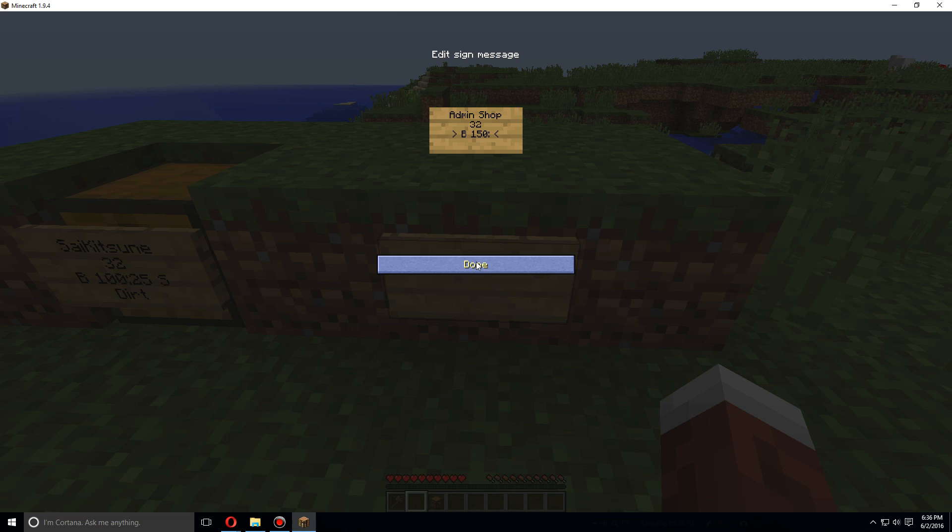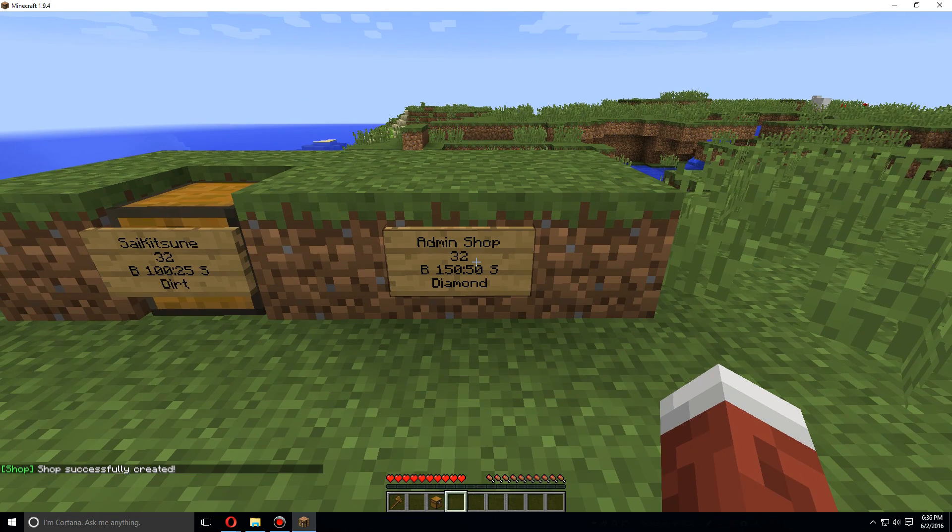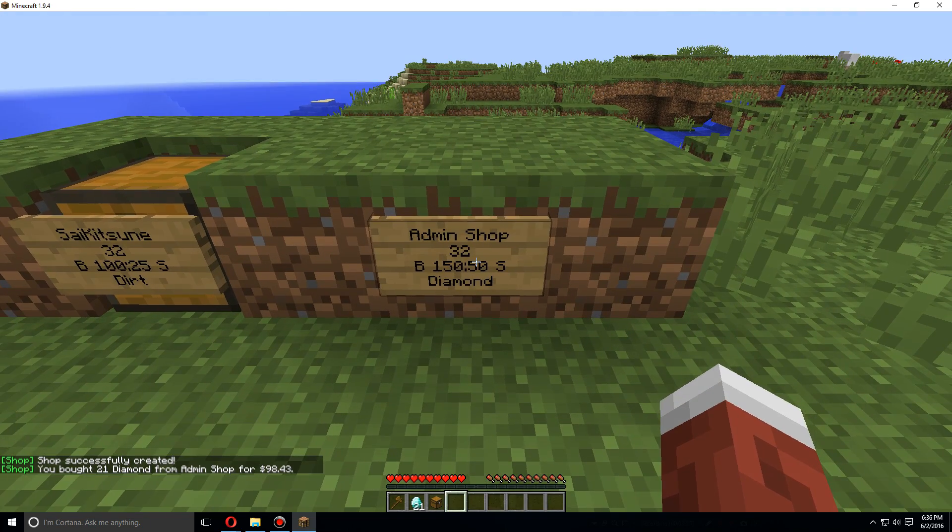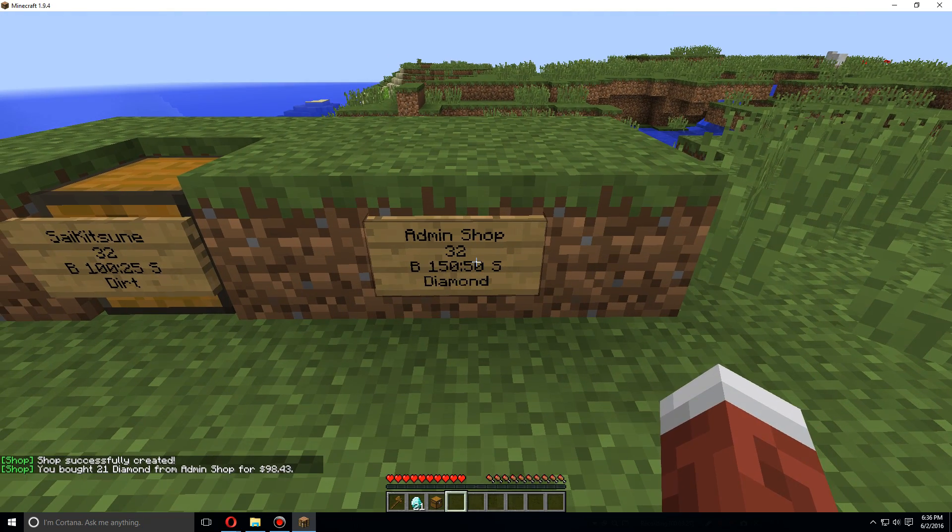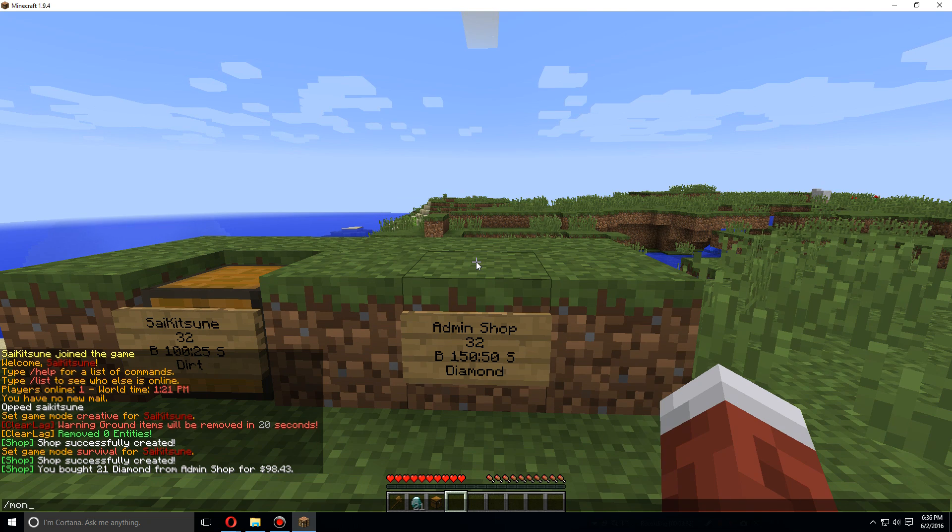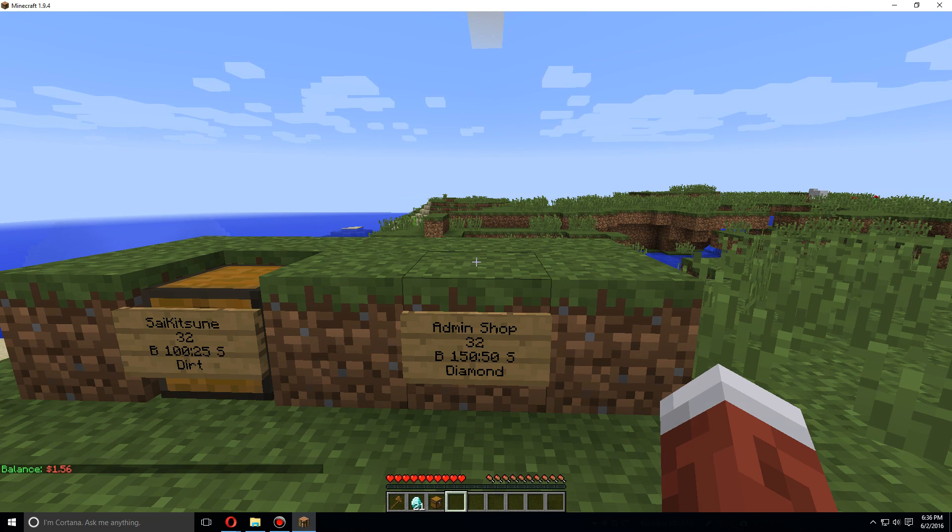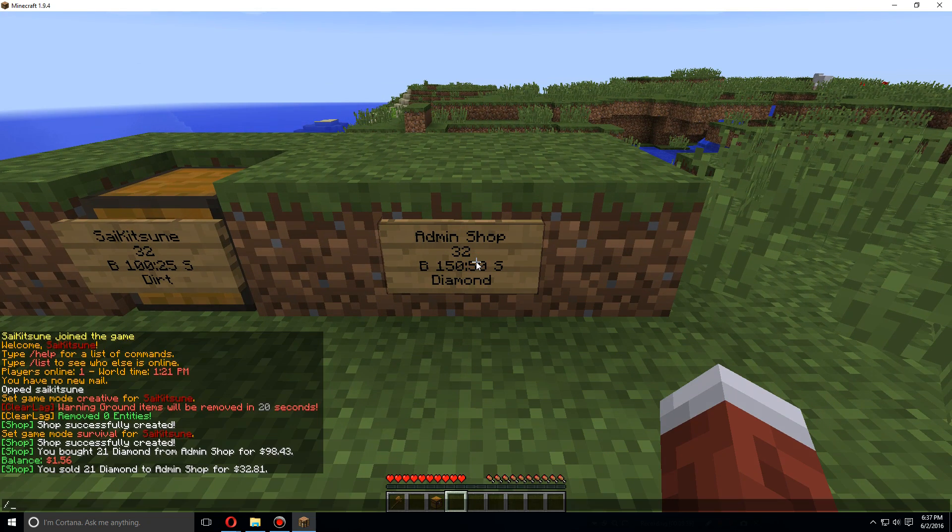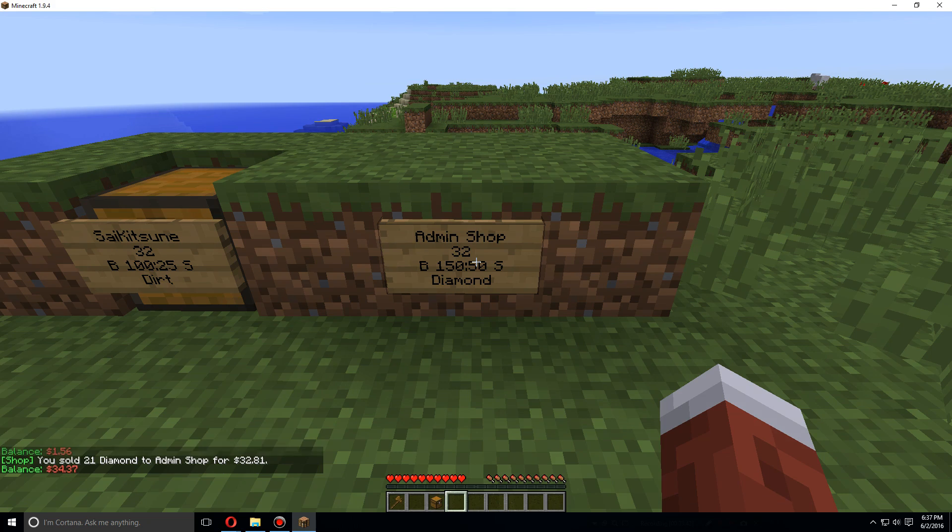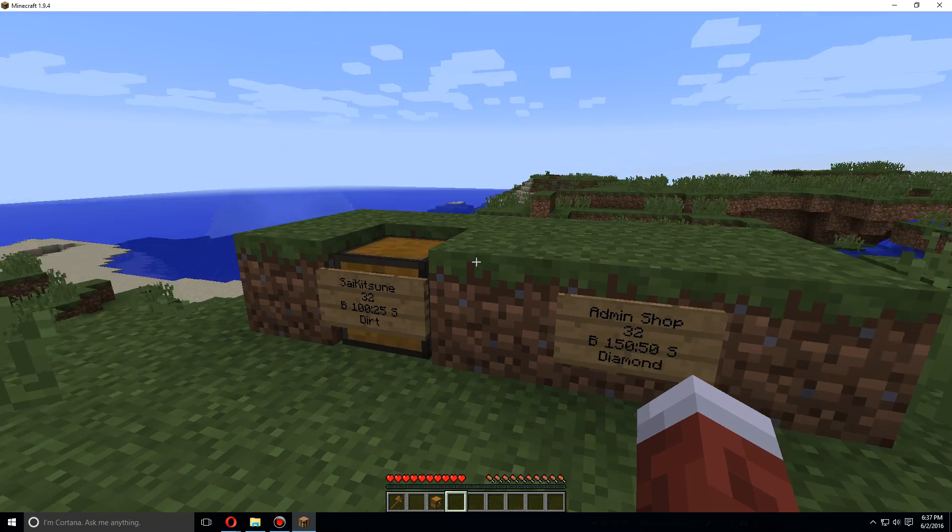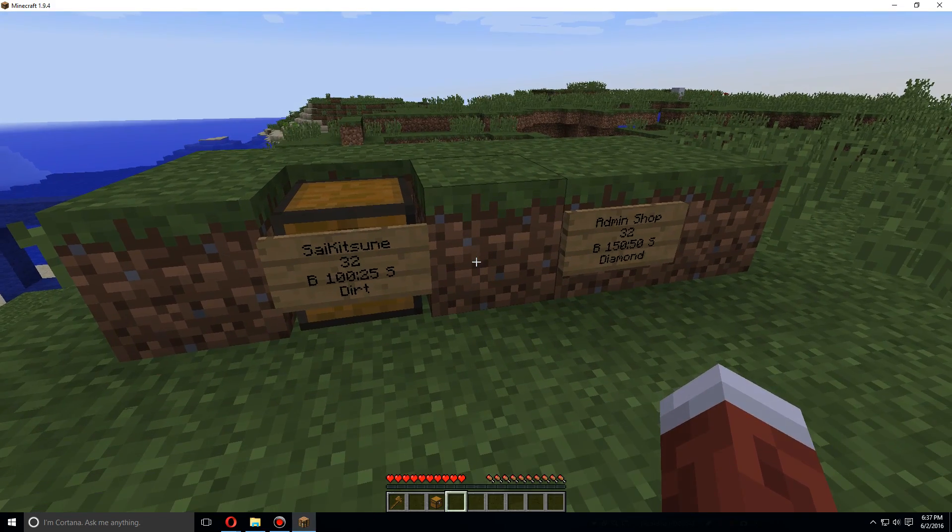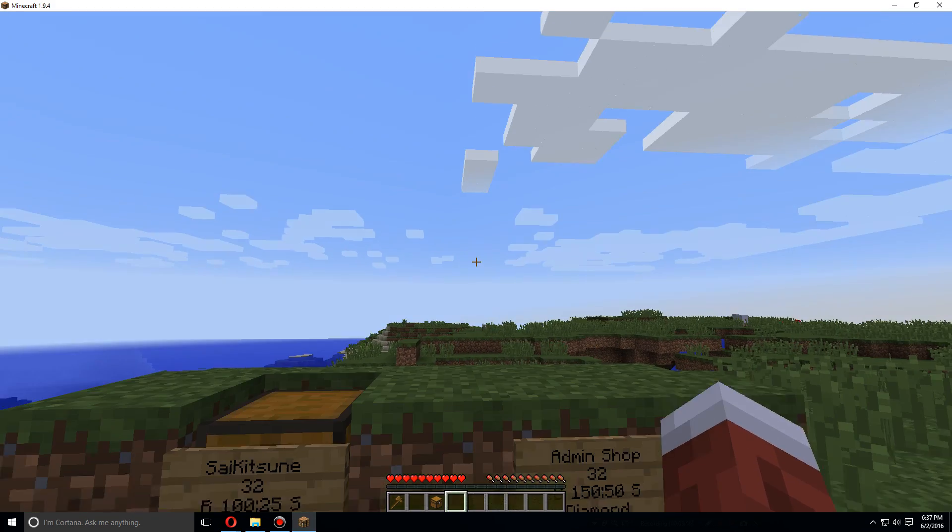This time let's do diamond. So now right-click to buy. I only had enough to buy 21, I only have $1.56 left. However, I can sell them all back and I only got that much money back. All right, so that's the basics of how to install and set up chest shops. I hope you guys enjoyed.